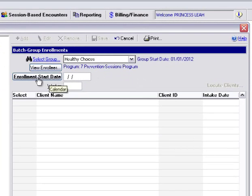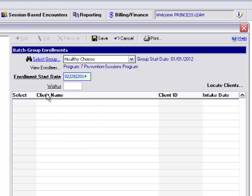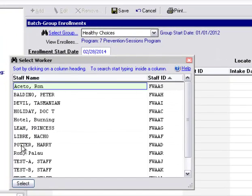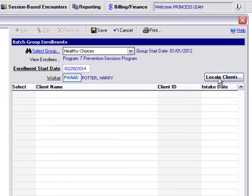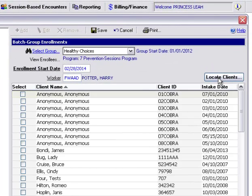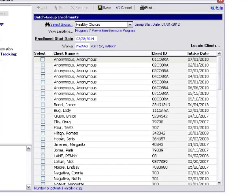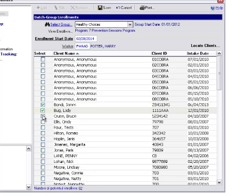Enter an enrollment start date for our new batch of clients, so I'll put Today. Select our worker, which is optional. And then when I click Locate Clients, a list of names will appear. The number of potential enrollees will be displayed at the bottom. Whomever I'd like to enroll into my group, I would simply put a little check next to their name. So I'll select these three people.